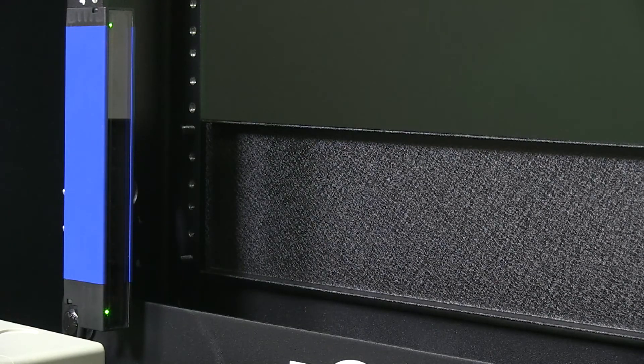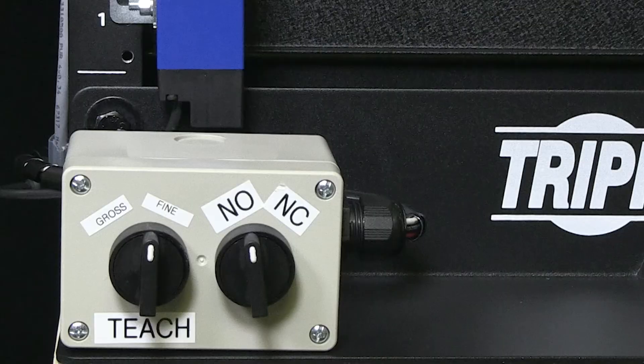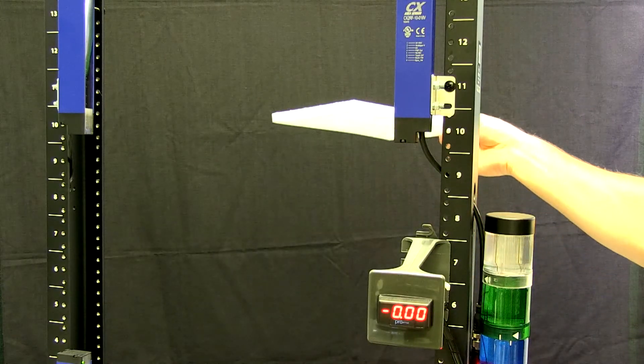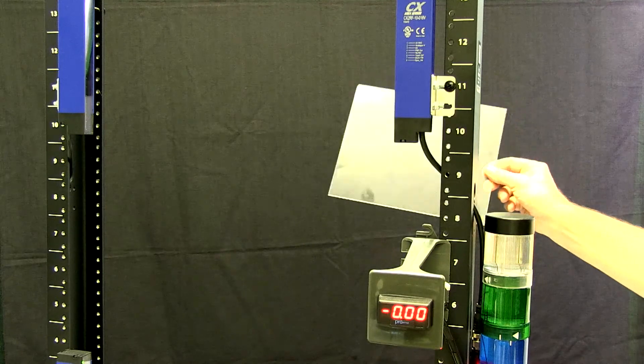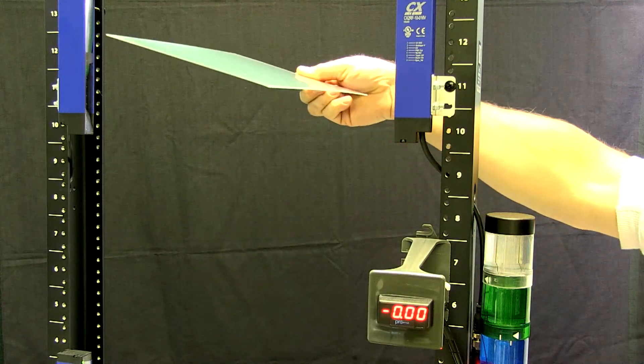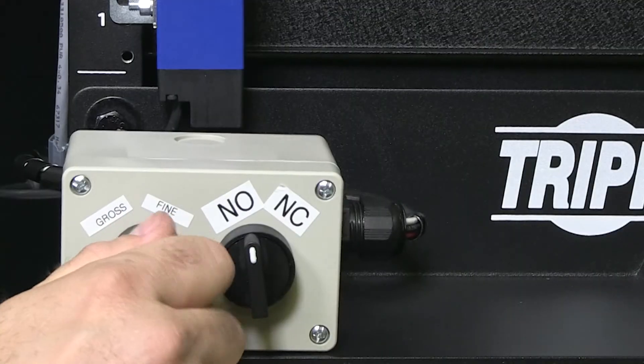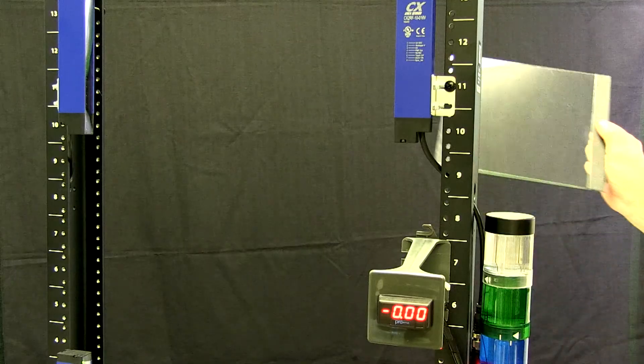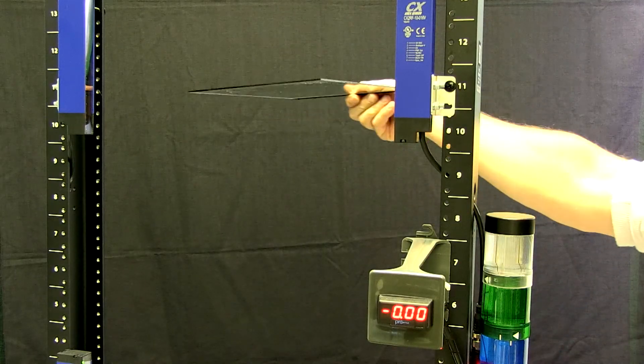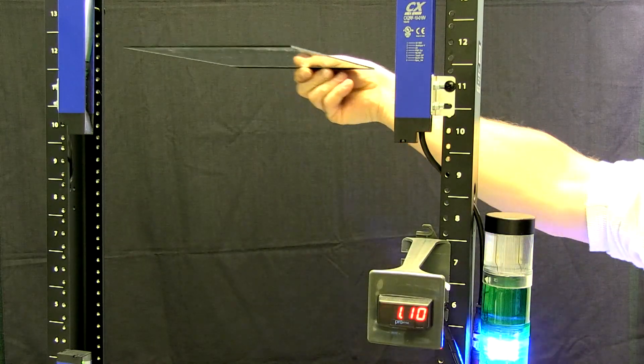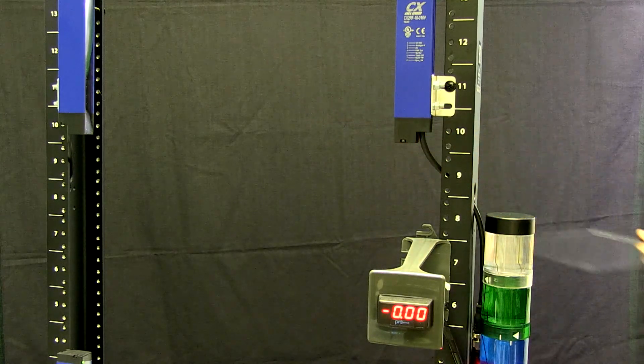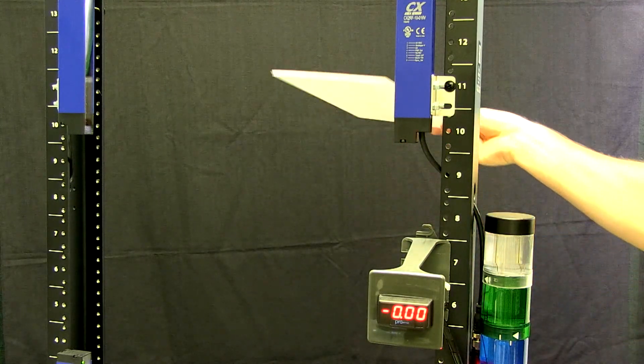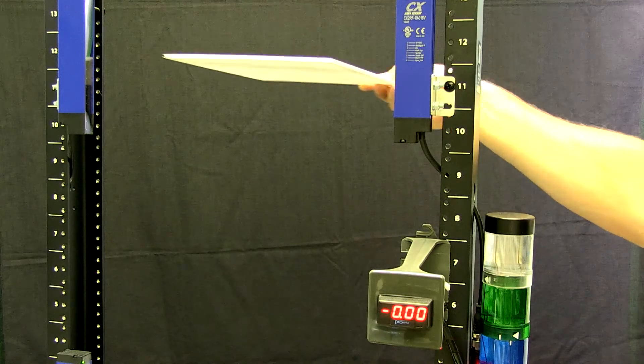Let's discuss quickly what fine and gross settings are. Gross TEACH is used to detect opaque objects and semi-transparent objects with textured or corrugated surfaces. Fine TEACH is used when detecting small objects or transparent, smooth objects like glass. How you set up your sensors will be determined by your environment and what type of objects you are detecting.